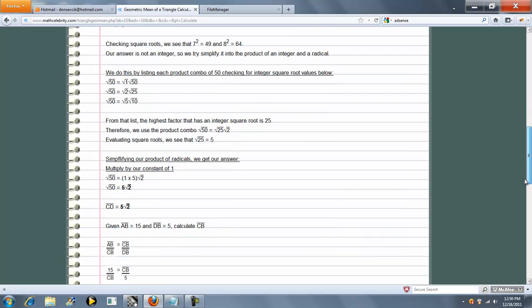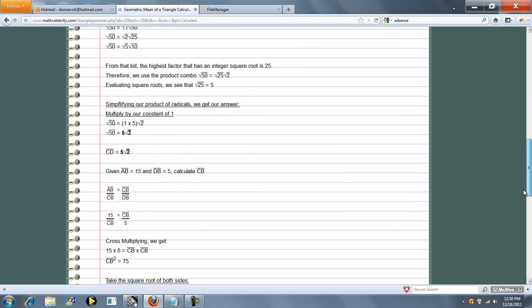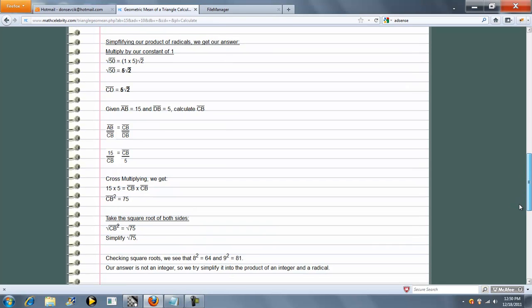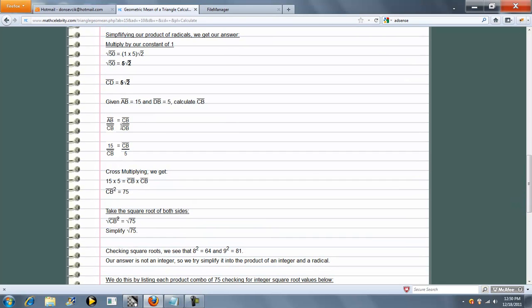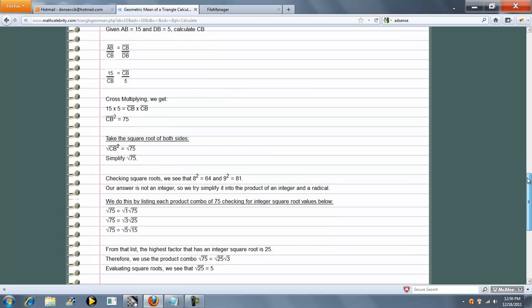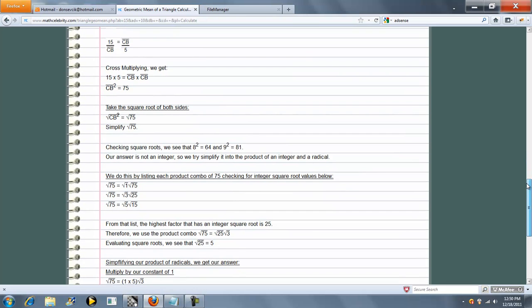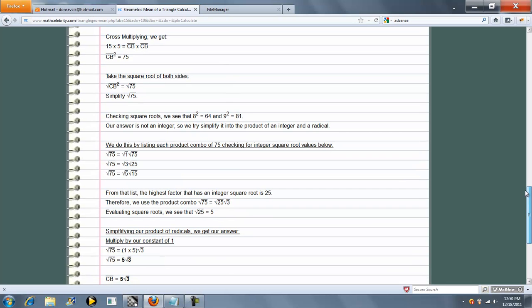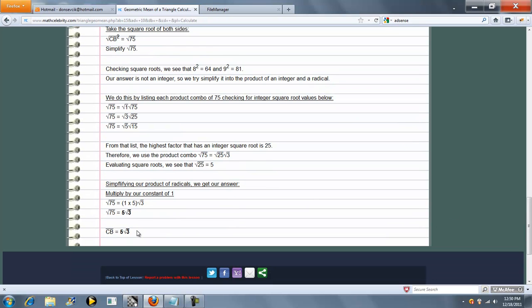And then in addition, because we know AB and DB, let's go ahead and calculate CB. CB is radical 75, which is also 5 radical 3, and that's how we get CB.